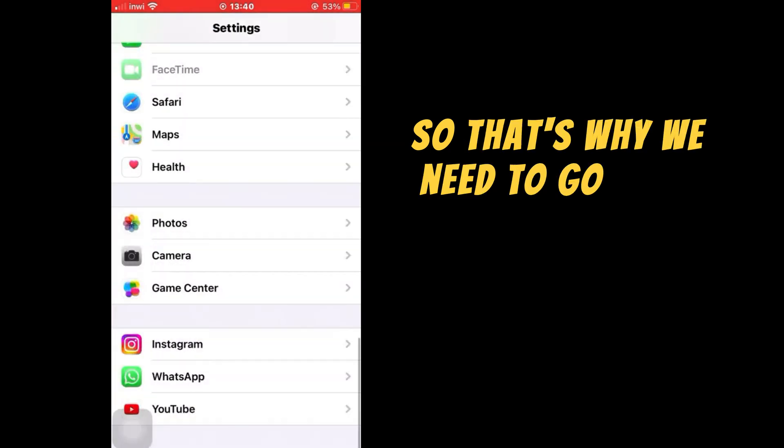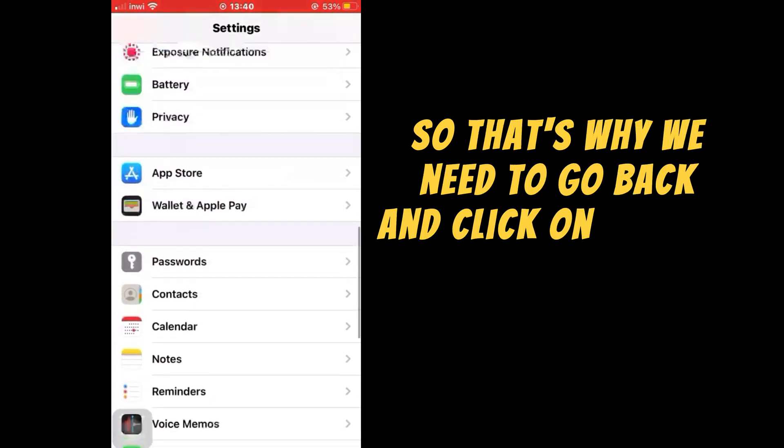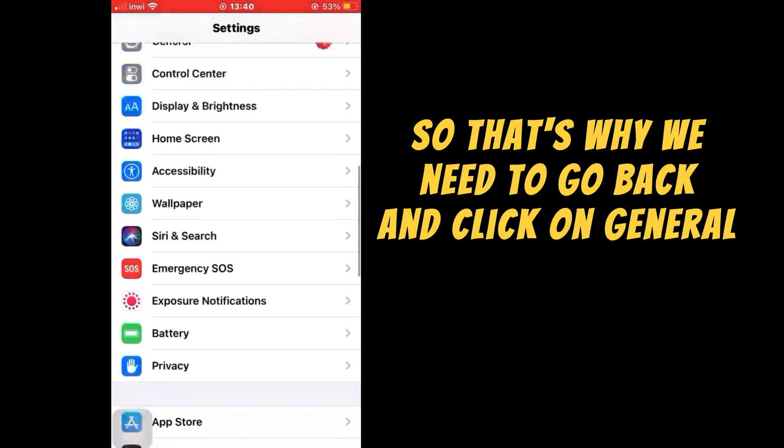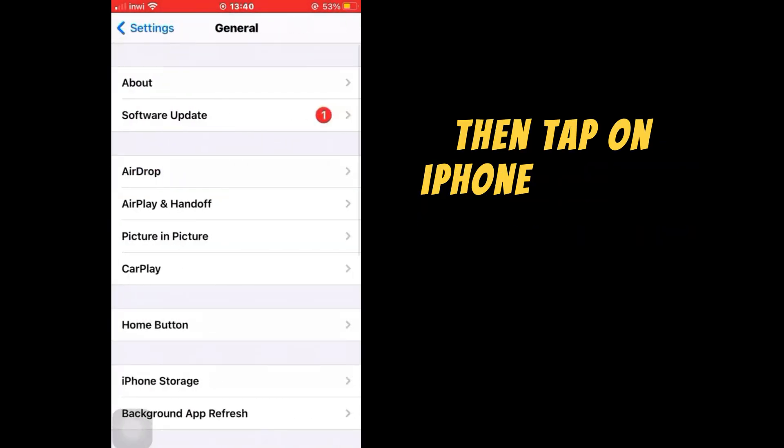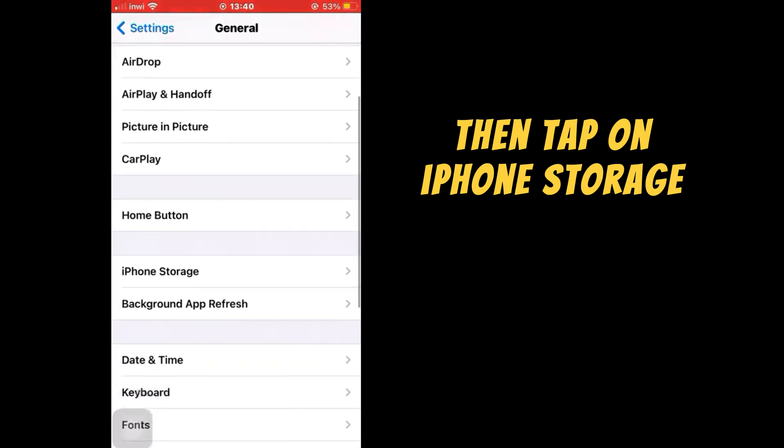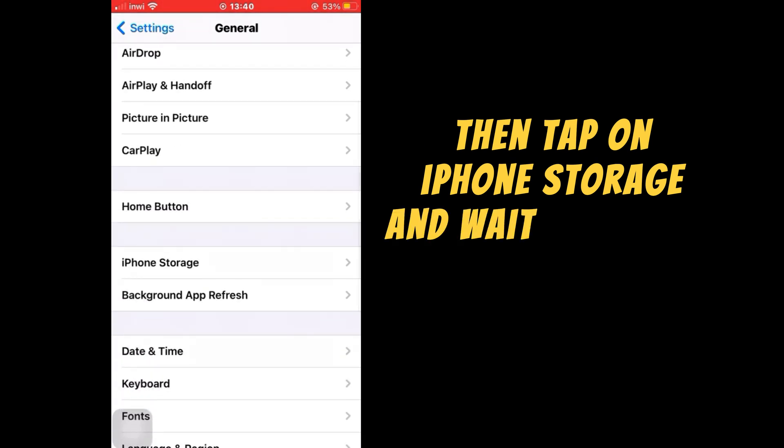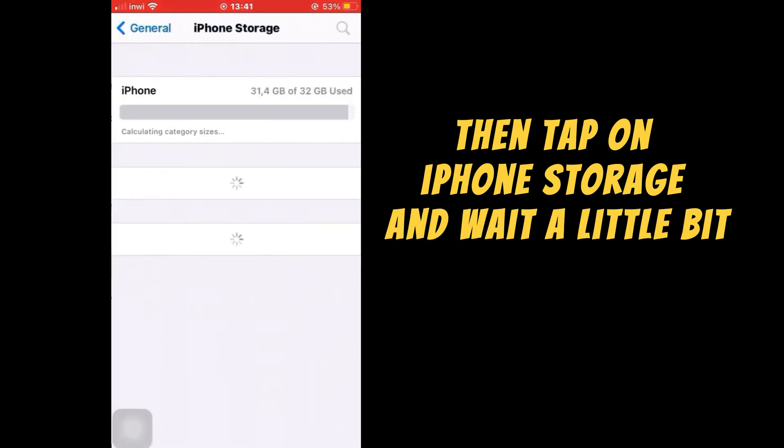So that's why we need to go back and click on General, then tap on iPhone Storage and wait a little bit.